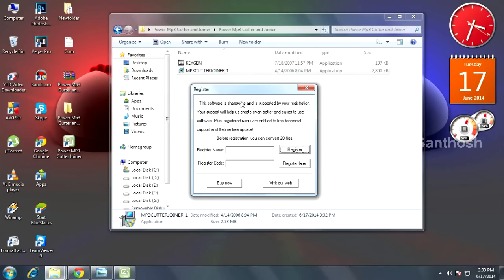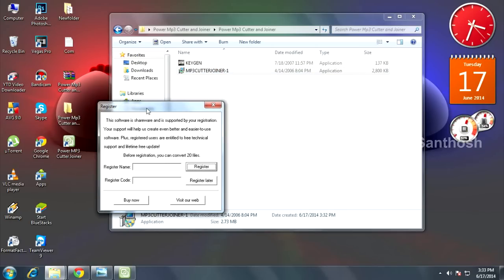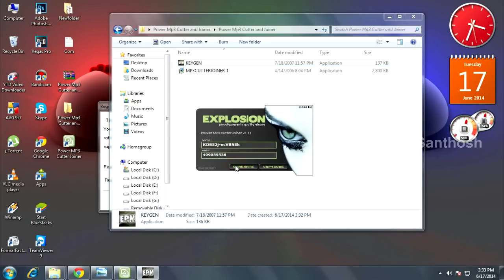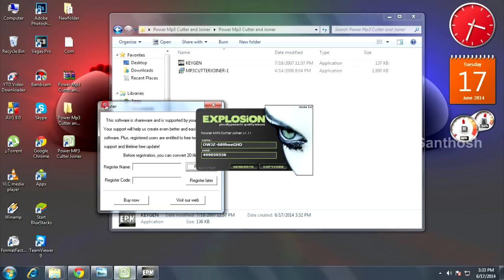register code. The register name is available in the keygen. First, open the keygen and generate. Here is the name - just copy the name and paste it in the register name field, and copy the serial